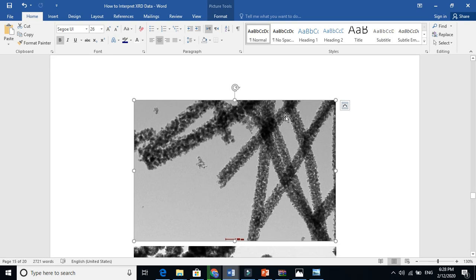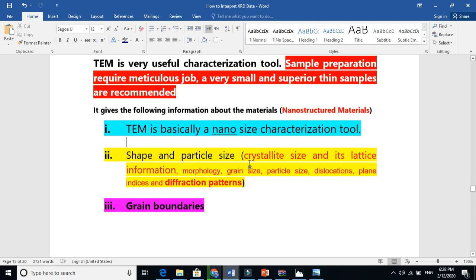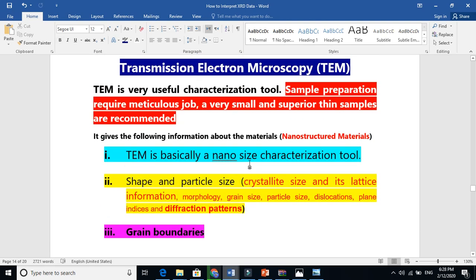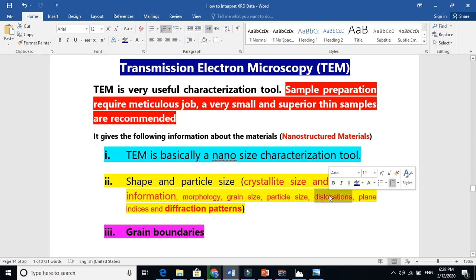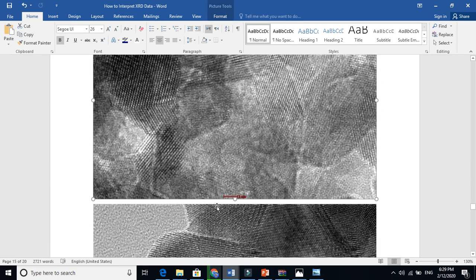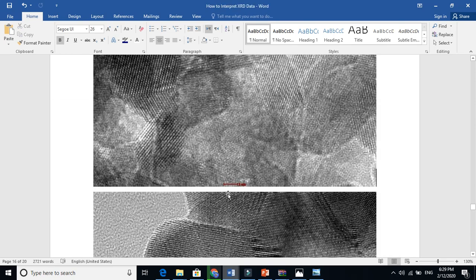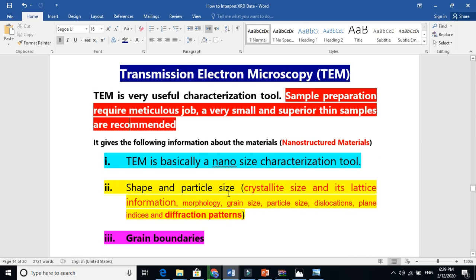Looking at morphology: it looks like nanorods here, and the second image looks like particles. At low magnification, TEM works just like a scanning electron microscope. It reveals grain size, particle size, dislocations (meaning defects), indices, and diffraction patterns. If we change the mode into high-resolution TEM or diffraction mode, it gives us the diffraction pattern, from which we can determine whether our material is polycrystalline, single crystalline, or amorphous. It also gives grain boundary information.